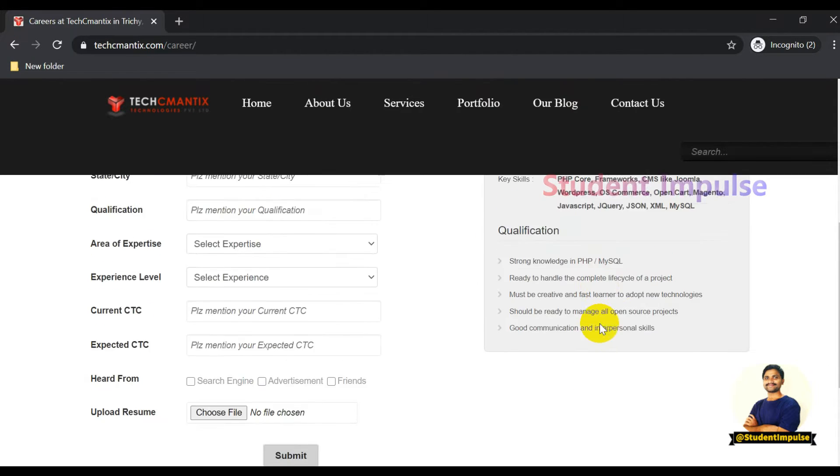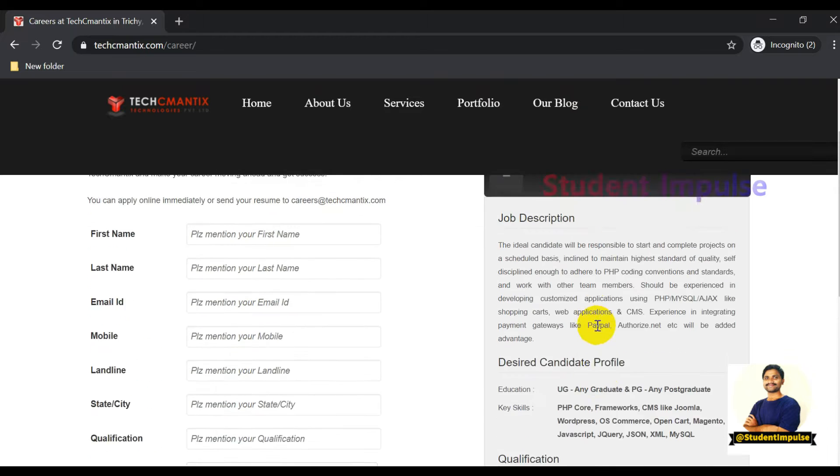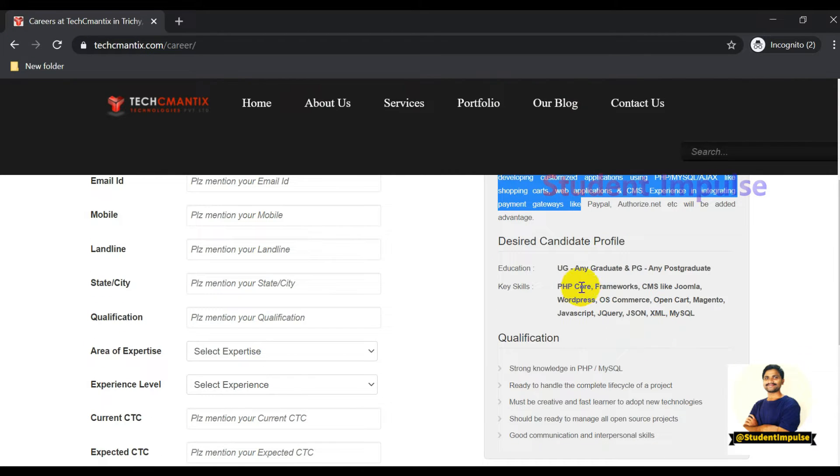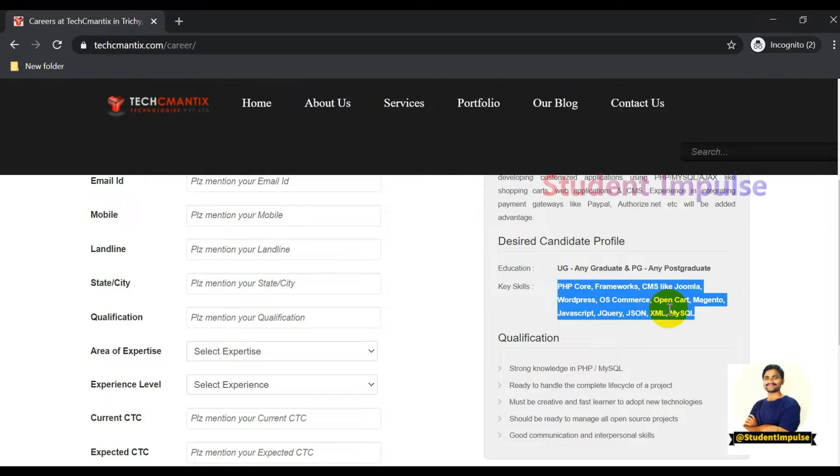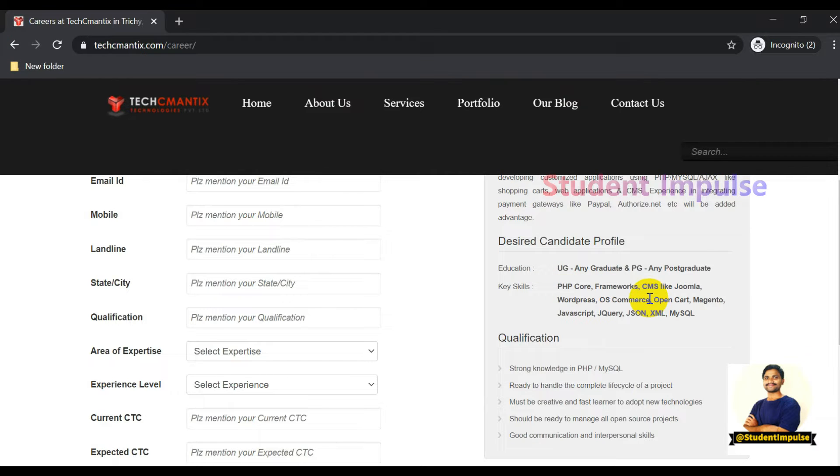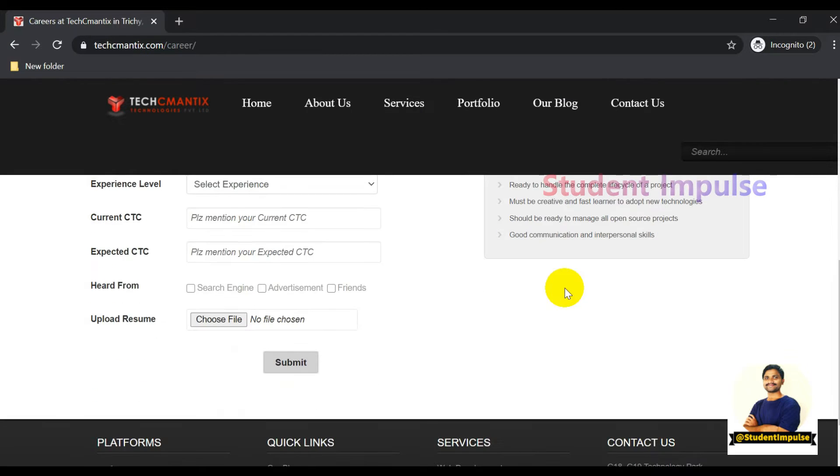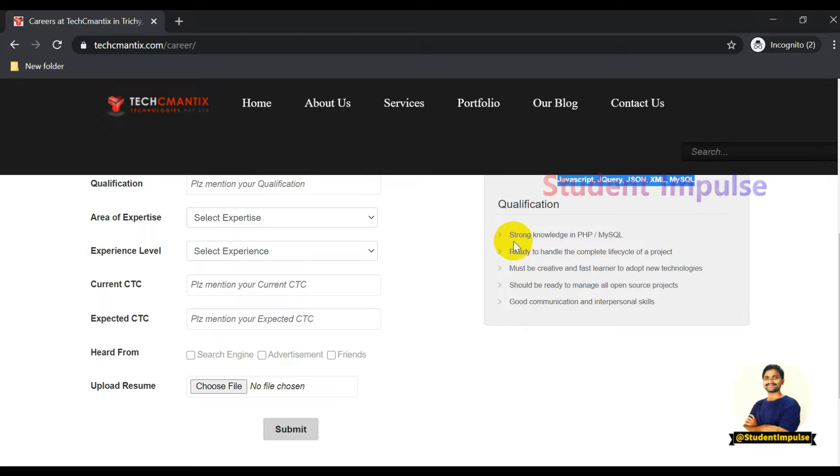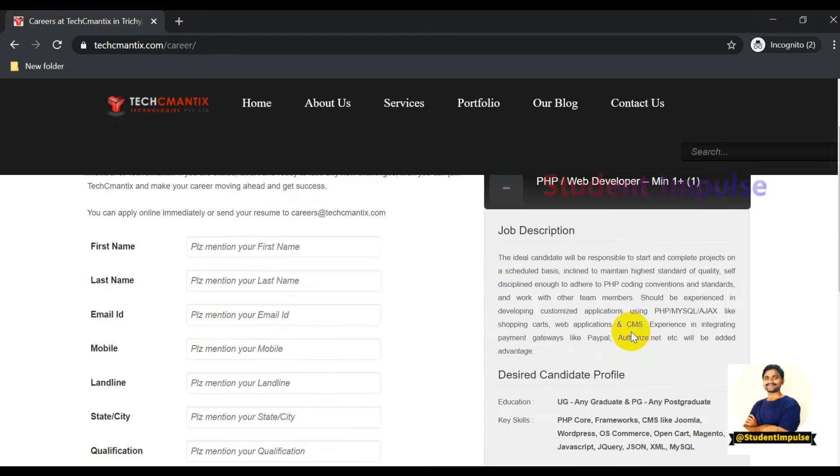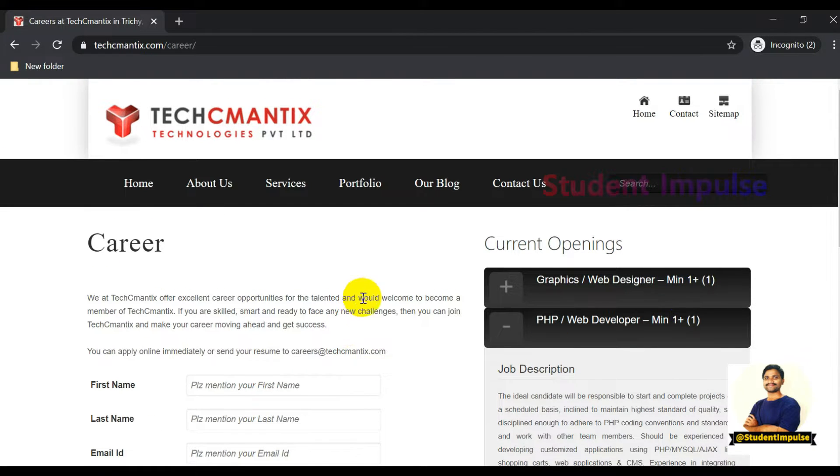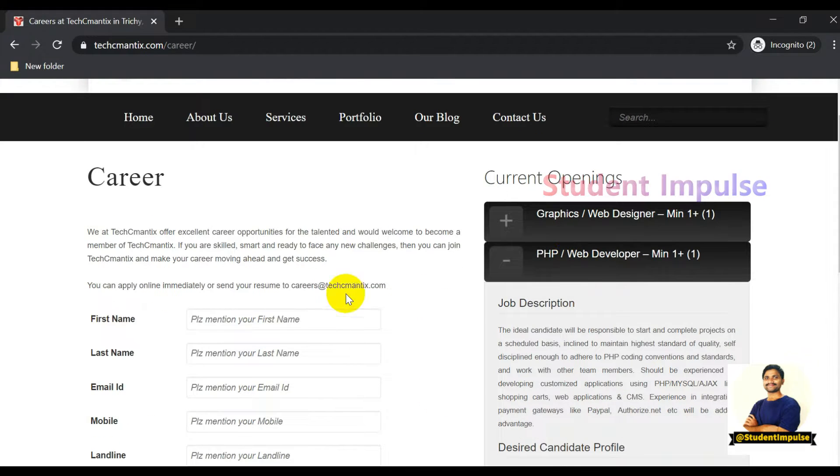For PHP and Web Developer, they mentioned job description details, qualifications, key skills required, software programming languages and tools. Job qualification details are also mentioned. This is especially for freshers.